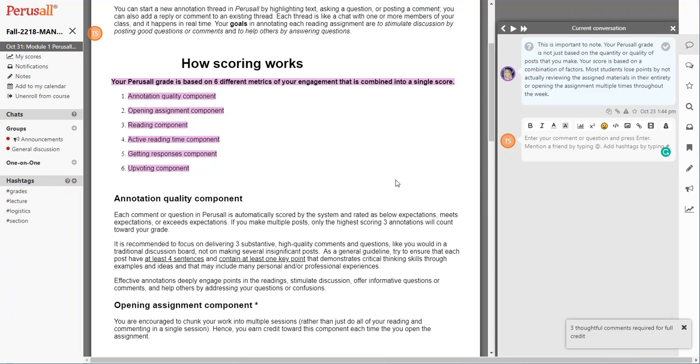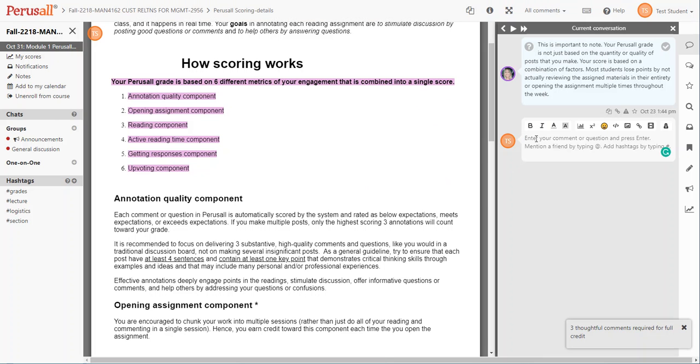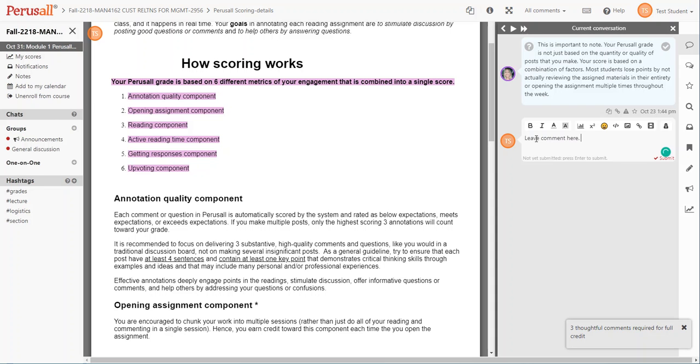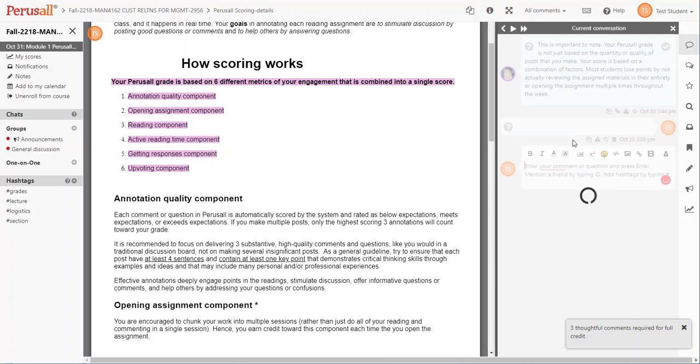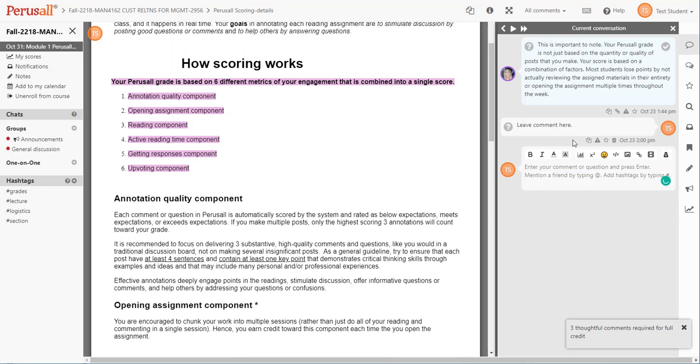Or you're going to start your own conversation. So here is a conversation started by the instructor. You go ahead and leave a comment or question here and hit return or enter to post the reply.